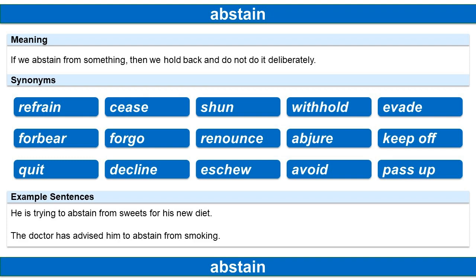Example sentences. He is trying to abstain from sweets for his new diet. The doctor has advised him to abstain from smoking.